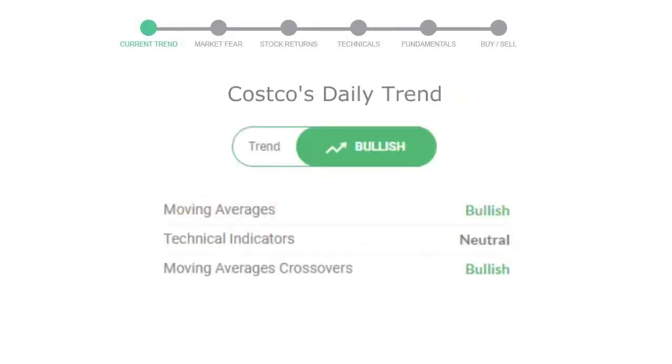Let's look at today's trend indicators. The moving average is bullish. Technical indication is neutral. And overall daily trend for the stock is in positive trend.